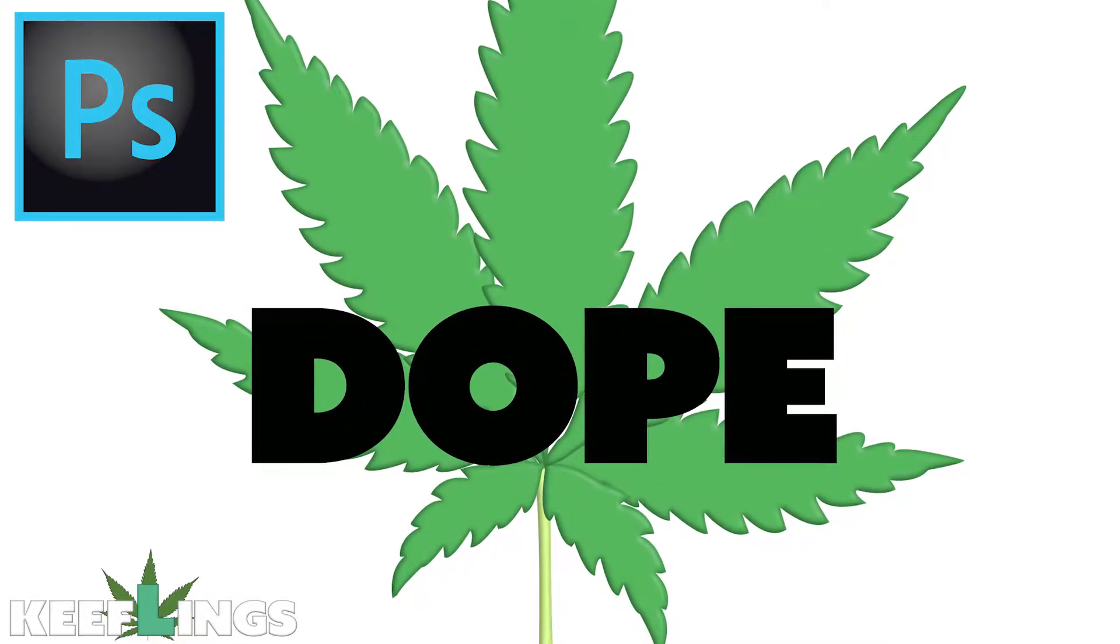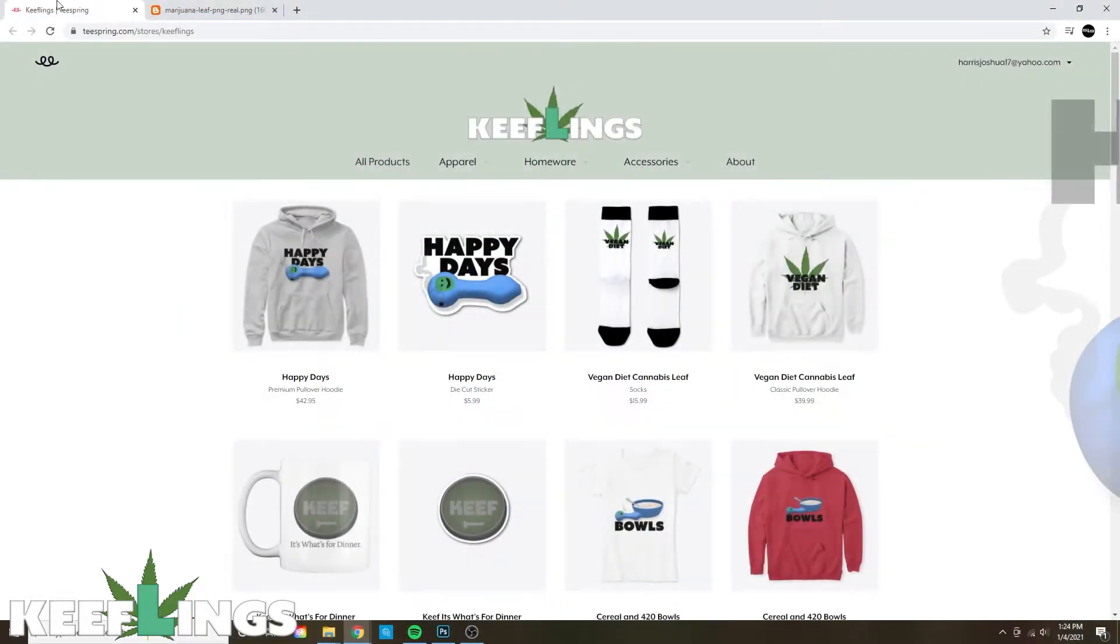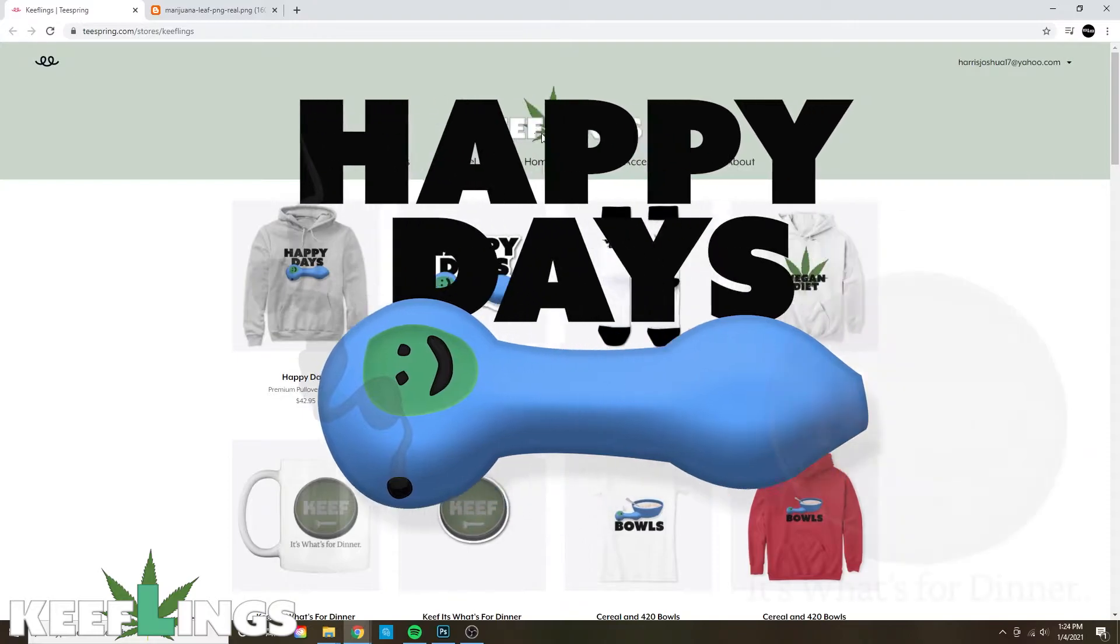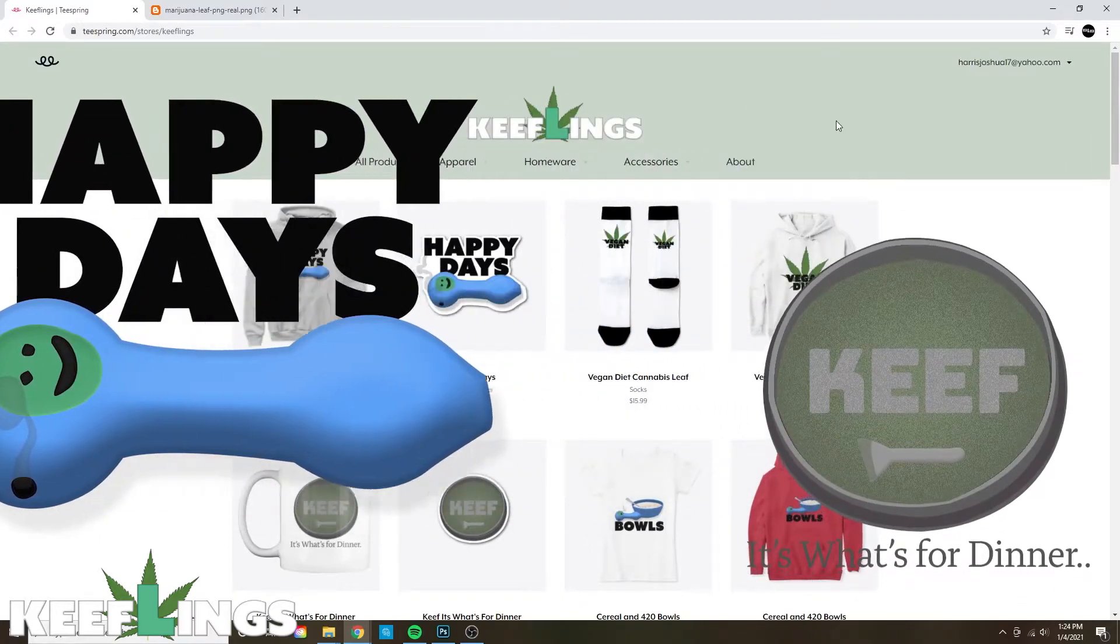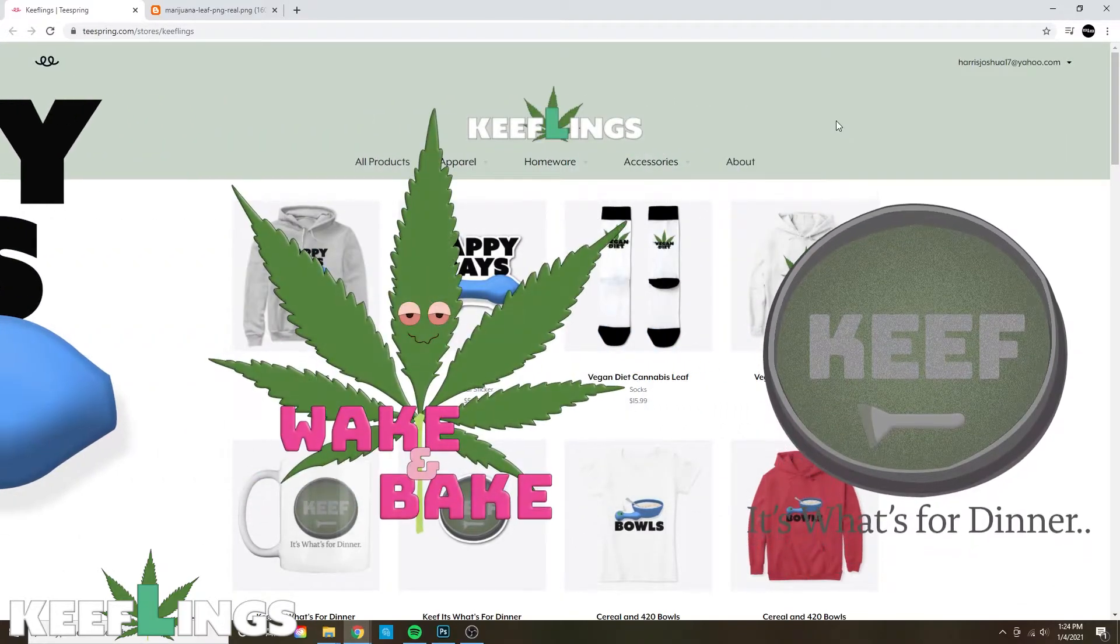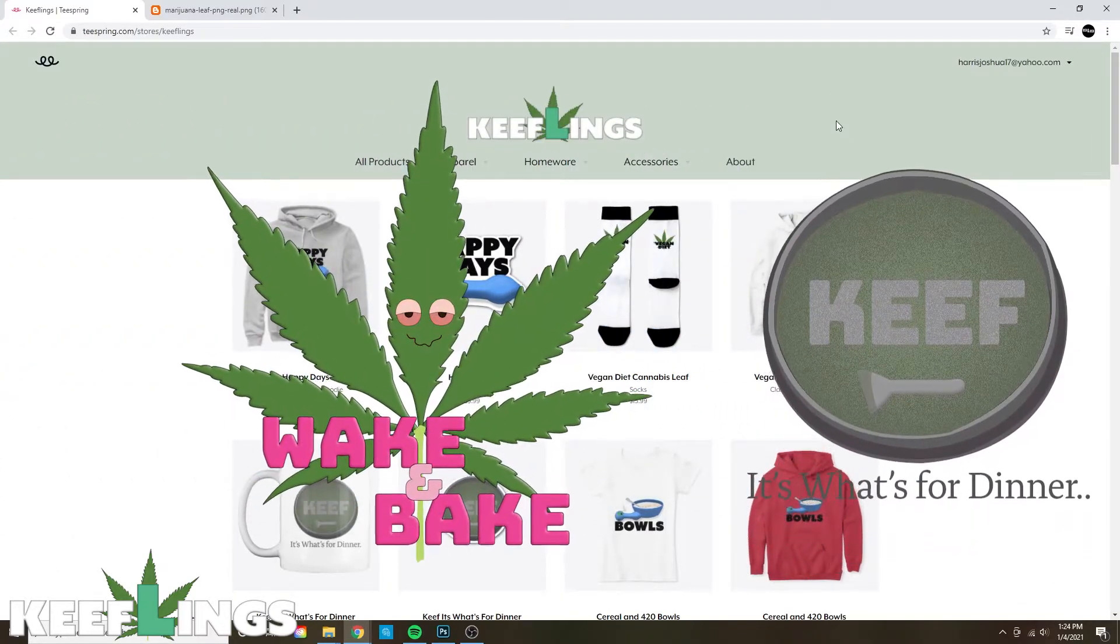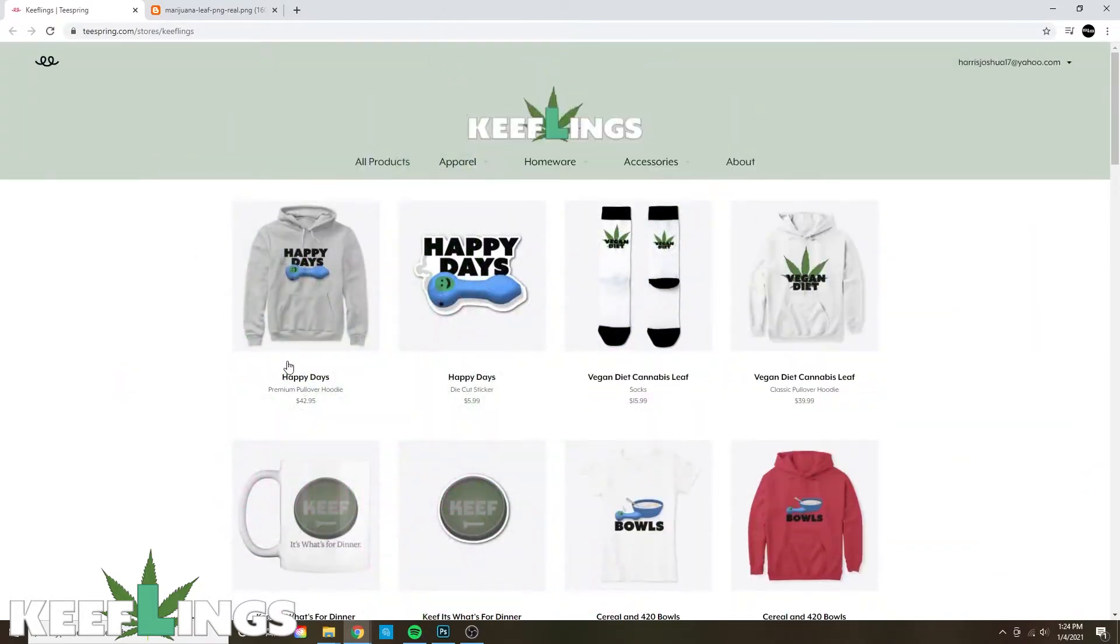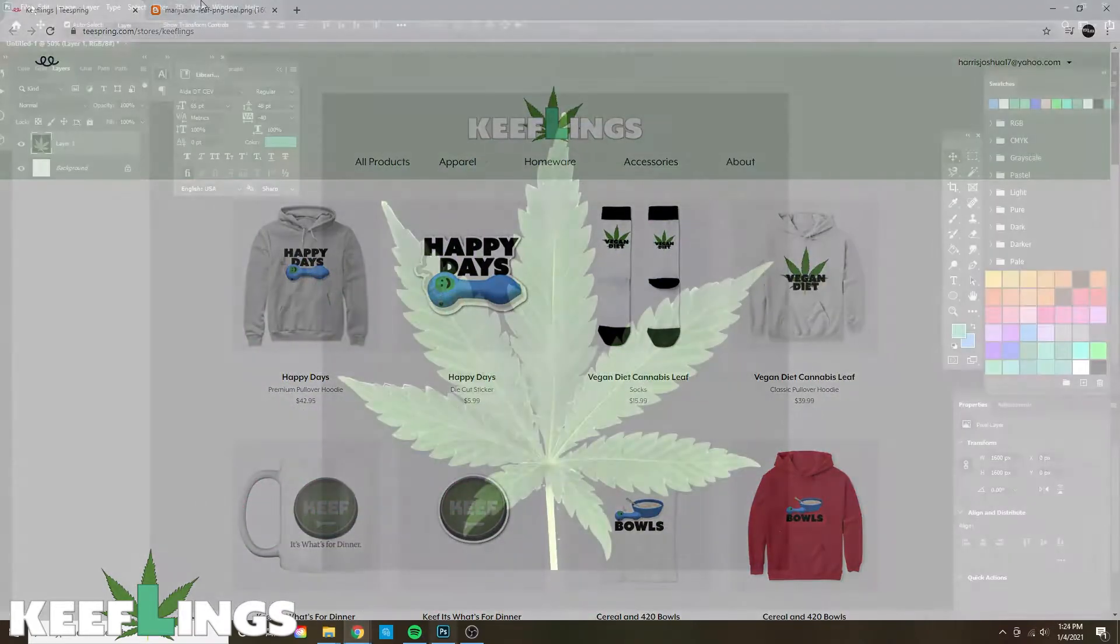If you've joined the channel before, you know we like to make a lot of these types of images. Here's a few examples. Please show your support by clicking in the description below and visiting our shop and ordering some of the gear. So let's get started.